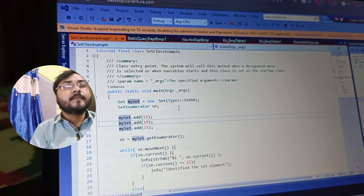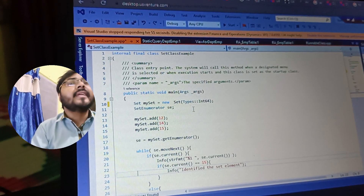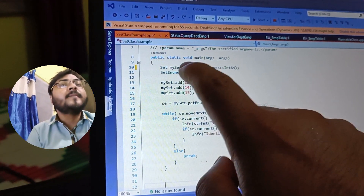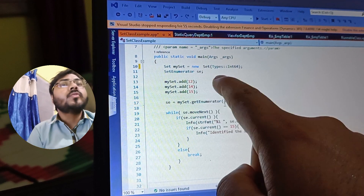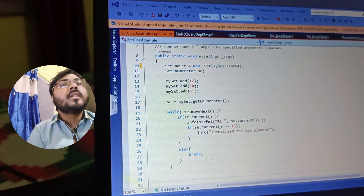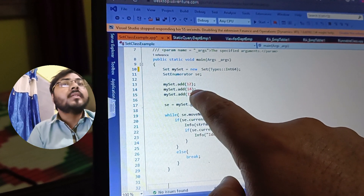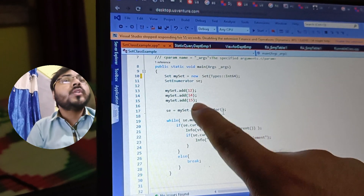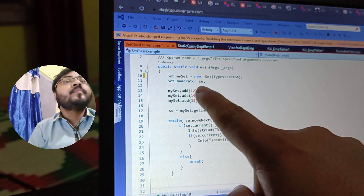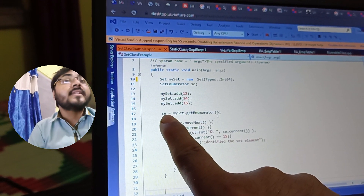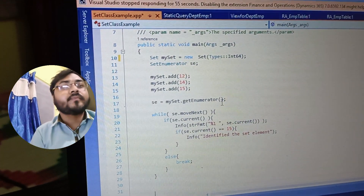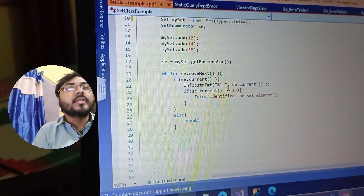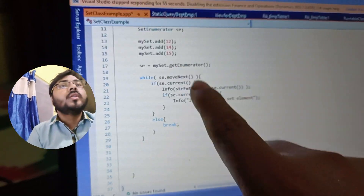We have to traverse the Set, so we are also taking the SetEnumerator object — called ac. If you want to add elements inside the Set, you use the add() method: give the object name of your Set, call add(), and pass the element — for example 12, then 14, then 15. This way elements 12, 14, and 15 will be added to your Set. To iterate over the Set, we call getEnumerator(), which creates an iterable object.